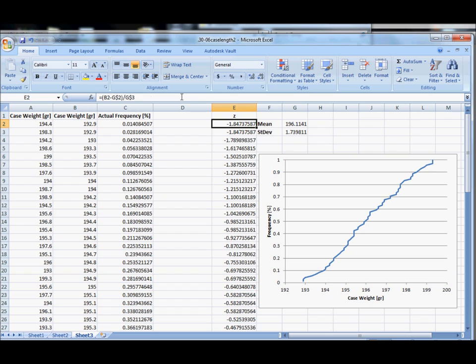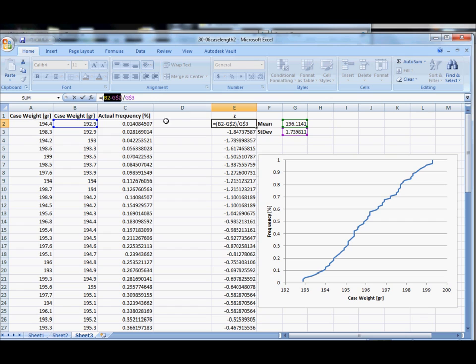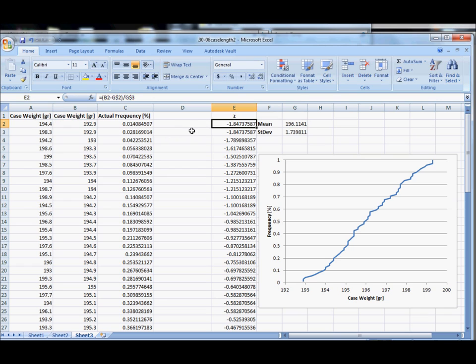Because of that it's very important that this subtraction maintain the correct order. In other words, we need to subtract the data point minus the mean, and in all cases that will keep the negative correct.